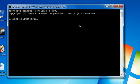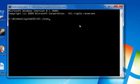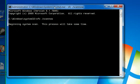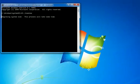So now you want to type sfc space /scannow, and then you want to press enter. And then it will start to scan the system.